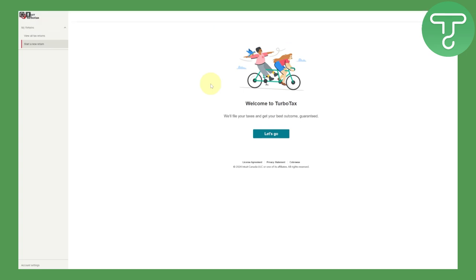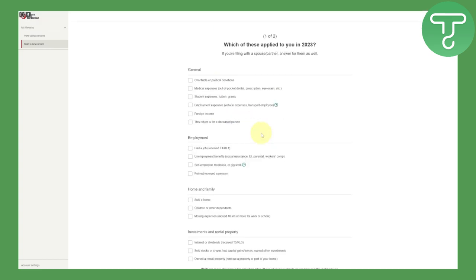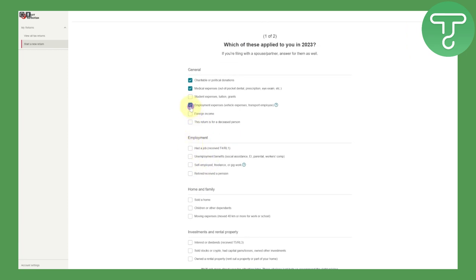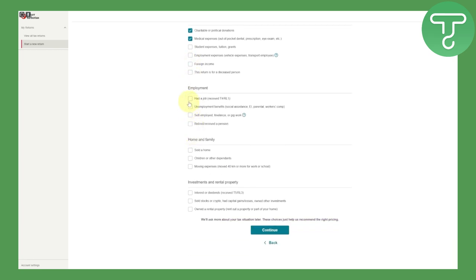Once you are in your account, click 'Let's Go.' It will ask which of these apply to you in 2023. Make sure you select the options dedicated to your own situation. Going through the general details, we have categories such as charitable or political donations — choose whatever is most appropriate to your requirements.